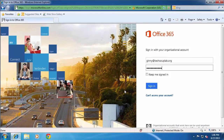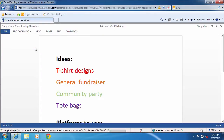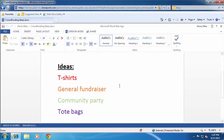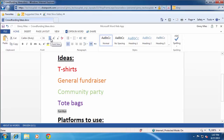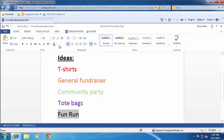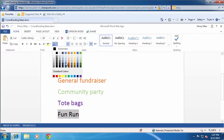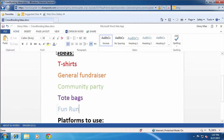Office 365 is a cloud-based productivity suite just like the desktop Office you are used to. Using any browser you can log in and open an Office document, edit and save changes in the cloud, and pick up where you left off in a different browser session.